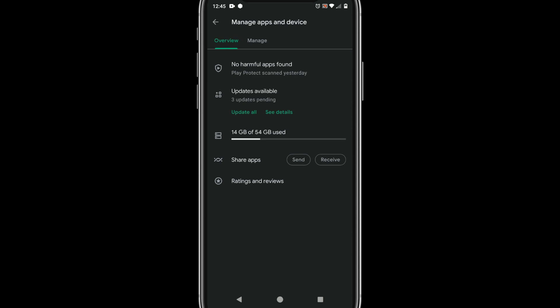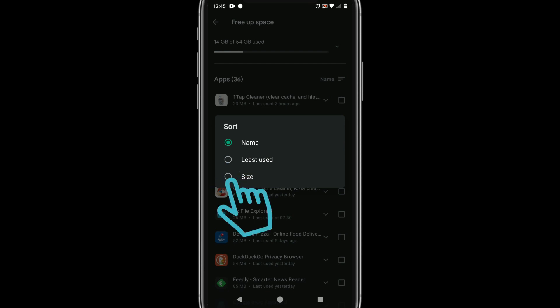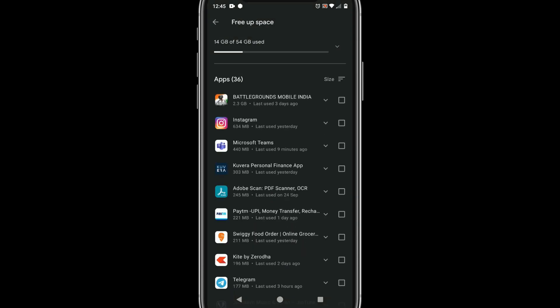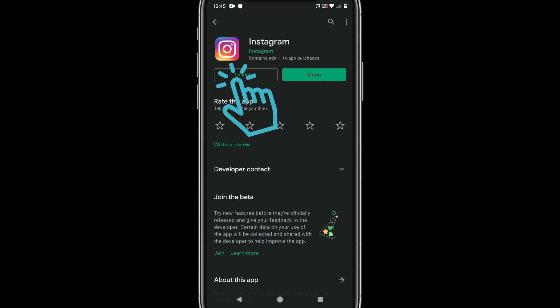Select the storage space icon. Please ensure it is sorted by size. Now identify the unwanted apps and uninstall them one by one.